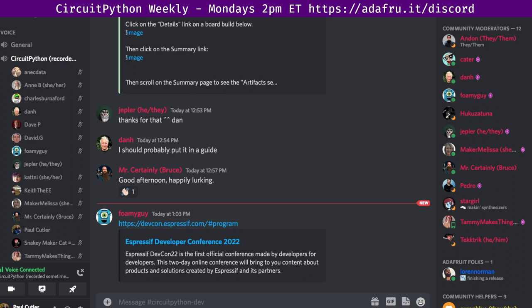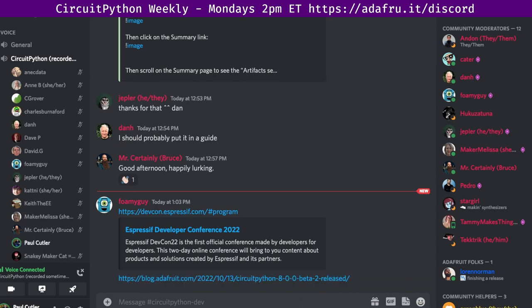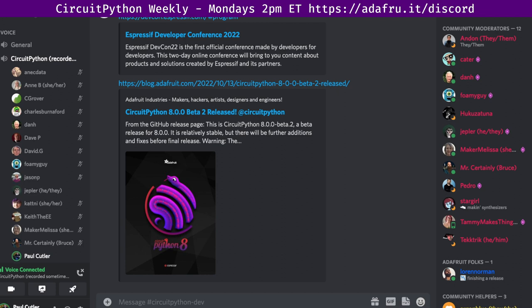The next piece of news is CircuitPython 8.0 Beta 2 was released. There's a link to the full release notes, and be warned if you're using a Raspberry Pi Pico W, the CircuitPy drive will be erased and reformatted. You can click the full release notes to see everything that's changed since Beta 1.